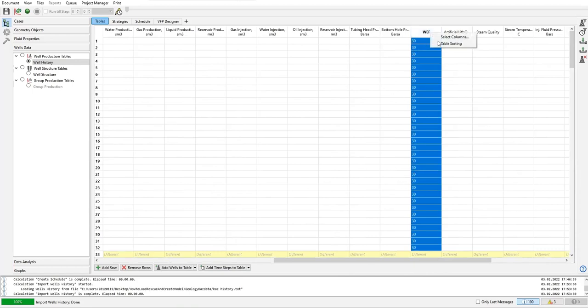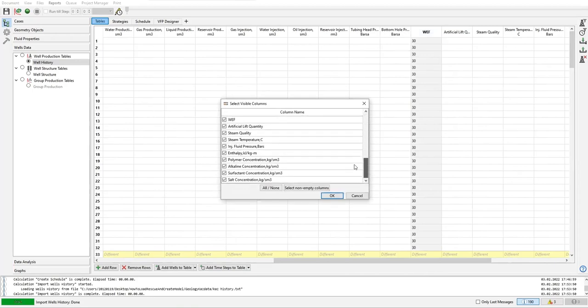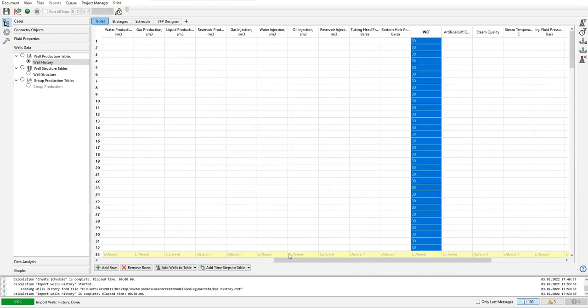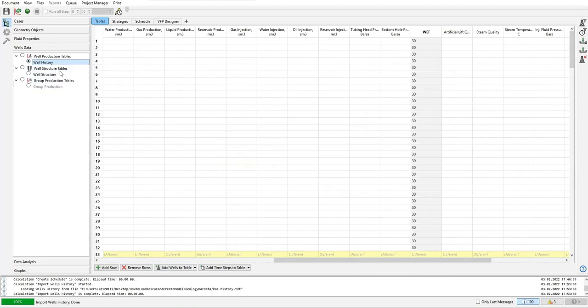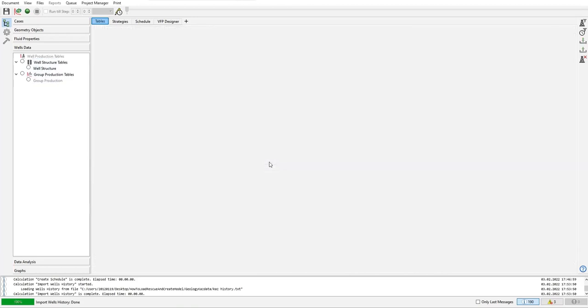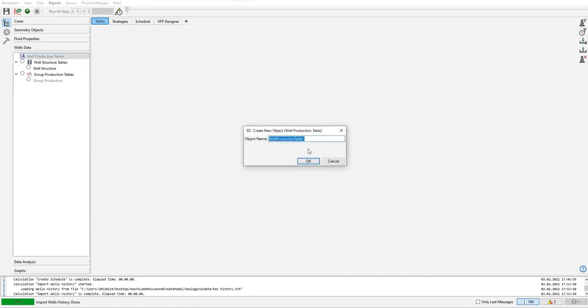So let me check. Yeah, we need to delete this one. Okay, and then well production table, right click, create. Okay, well production table, click okay, and this one will be well history.